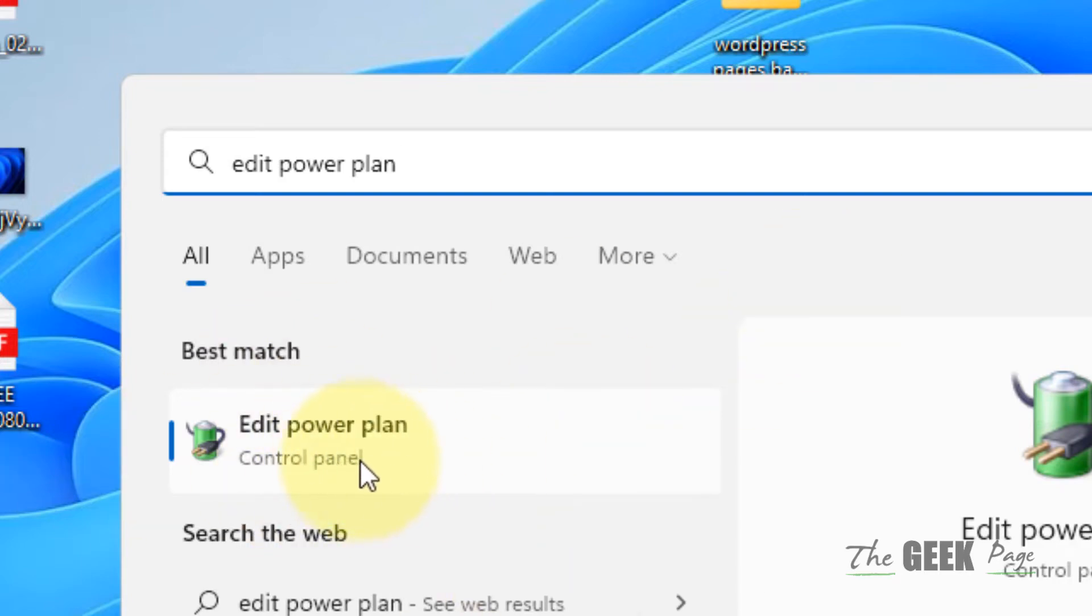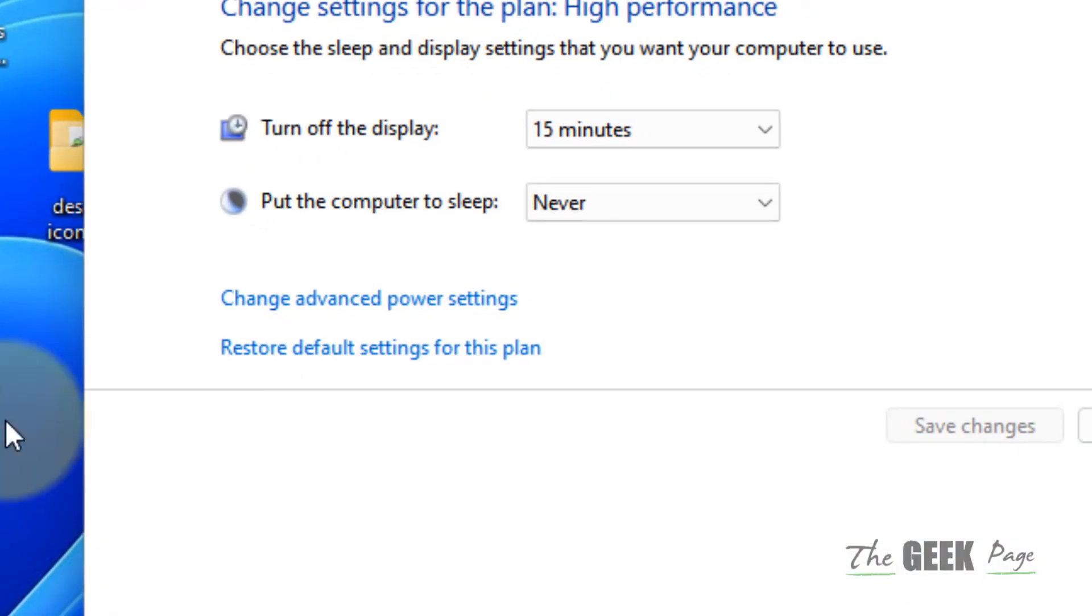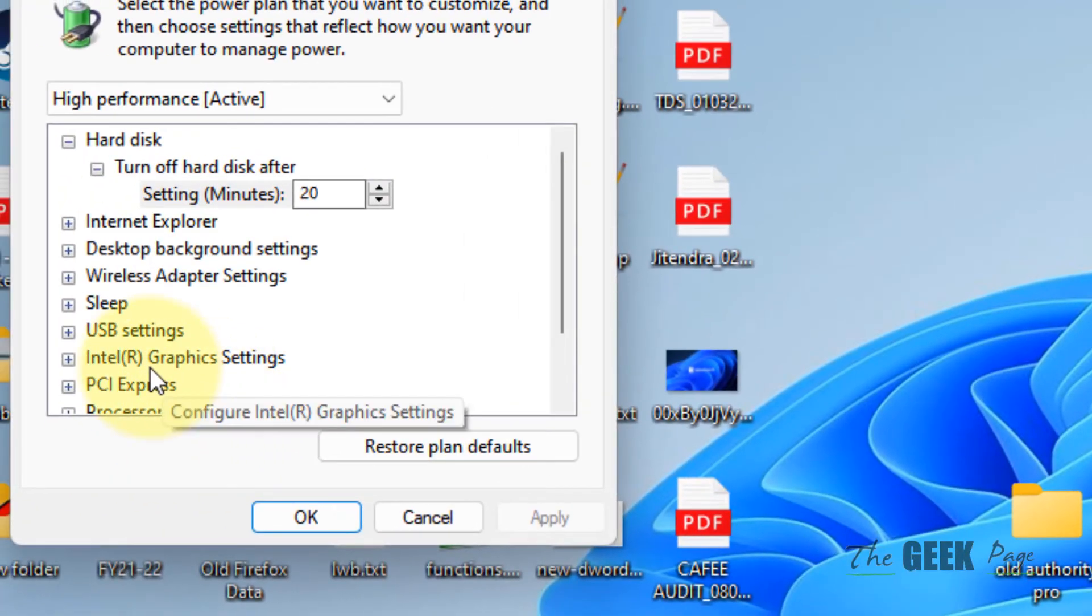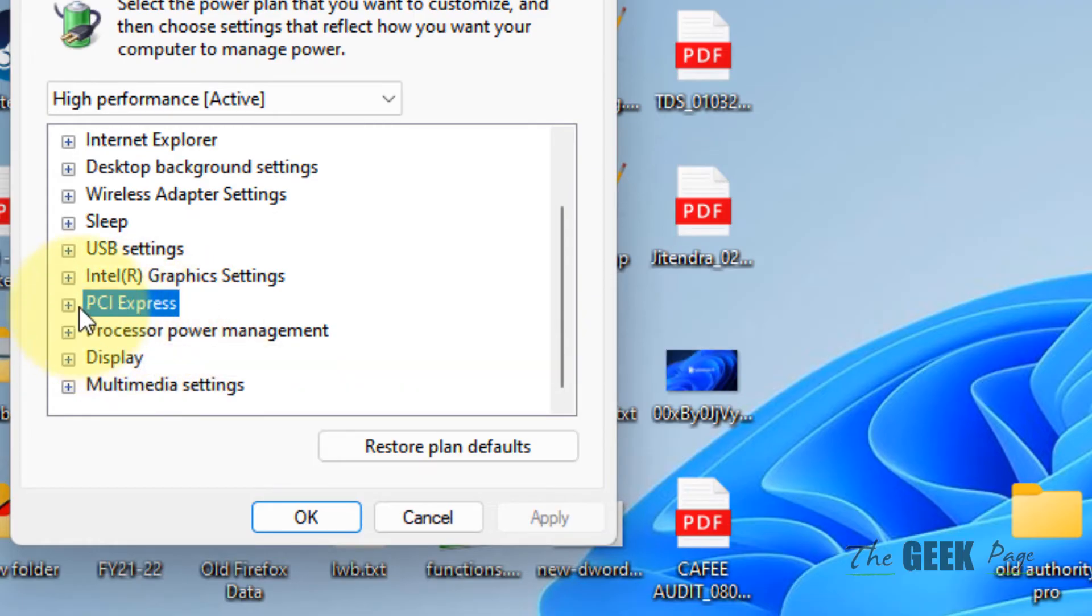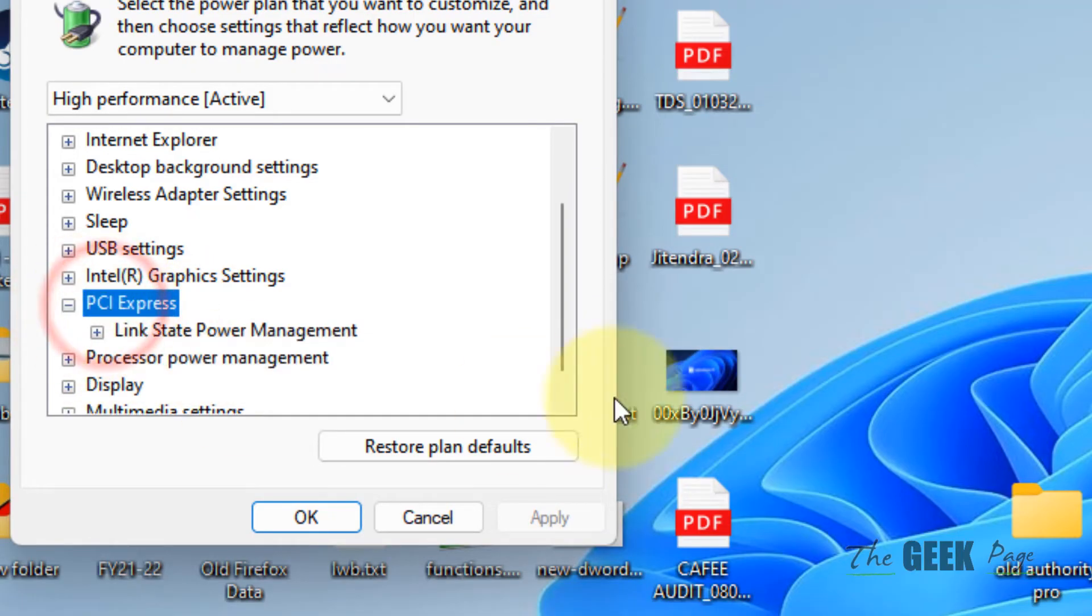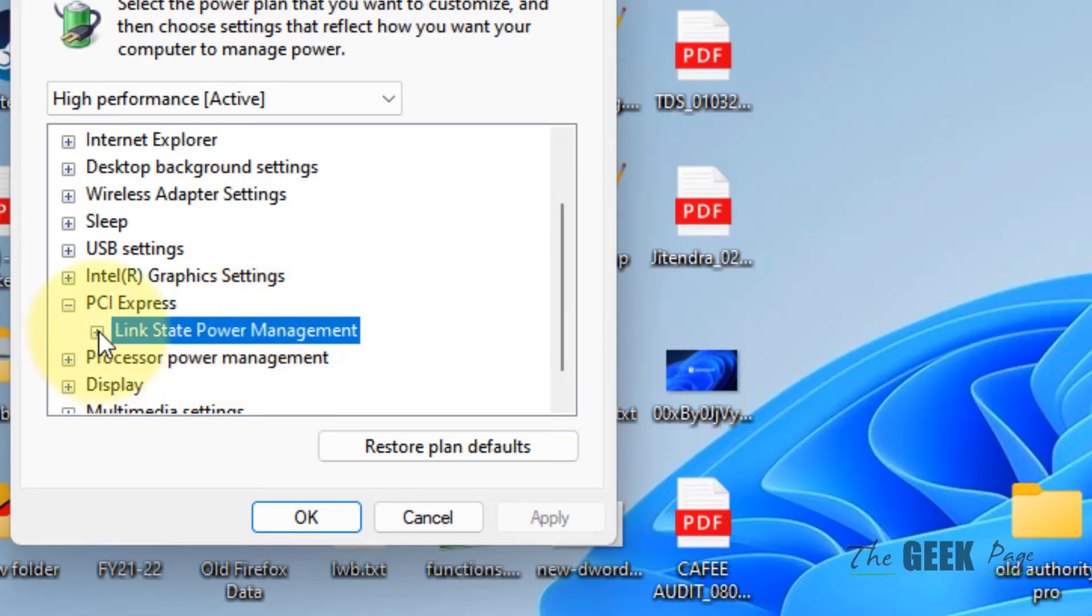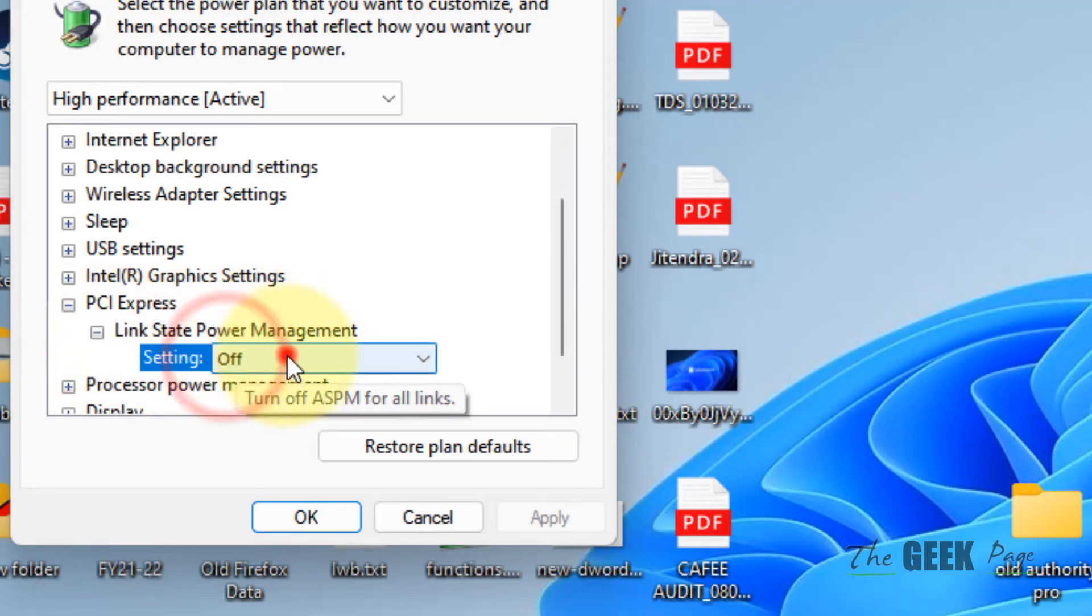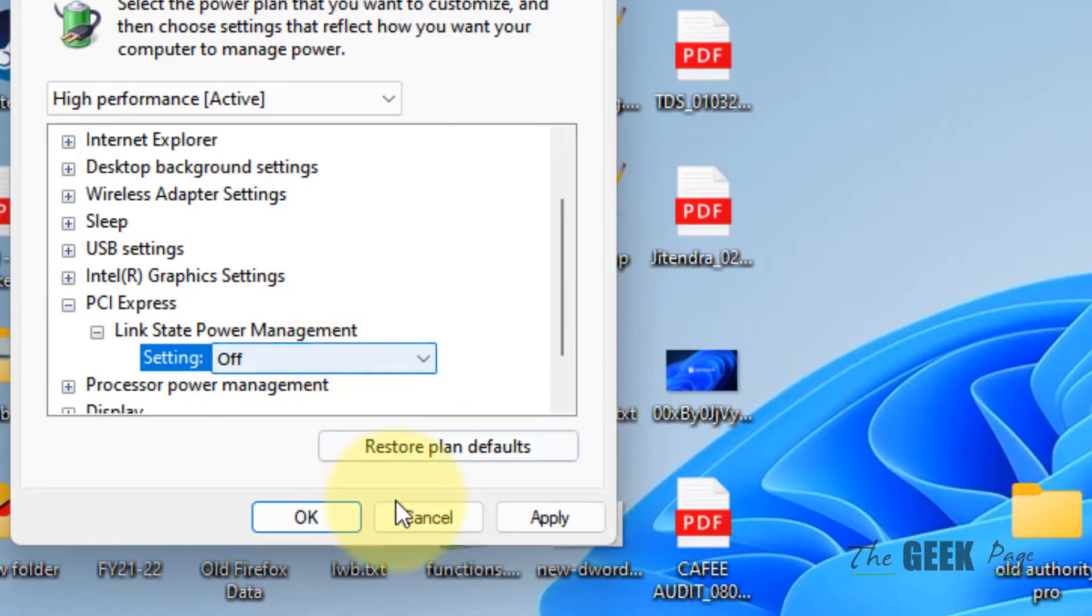Now click on 'Change advanced power settings'. Locate PCI Express and double click on it to expand it. Now expand 'Link state power management' and make sure the setting is off.